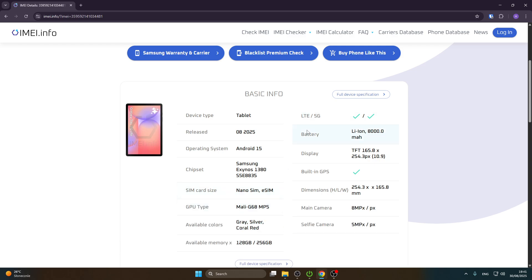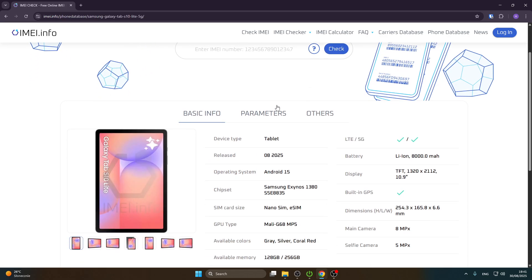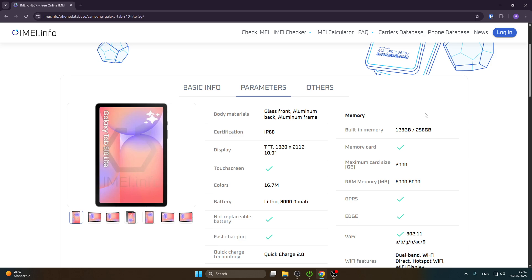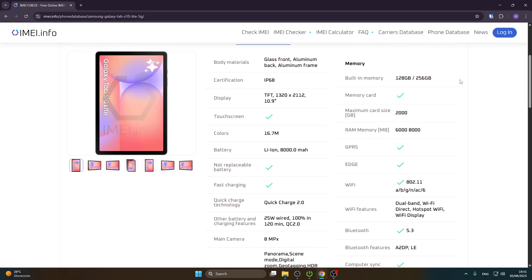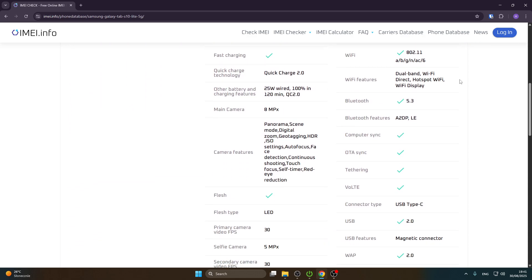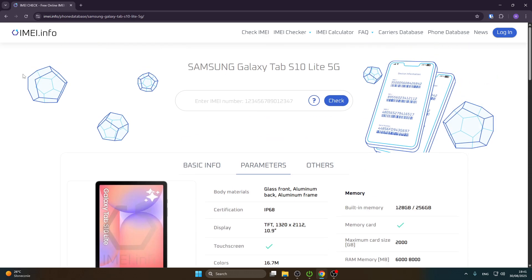When you click on 'Expand Info' you can see some more information, and if you want to see more, click on 'Full Device Specifications.' When you open up the parameters, you have a lot of information that you can view.